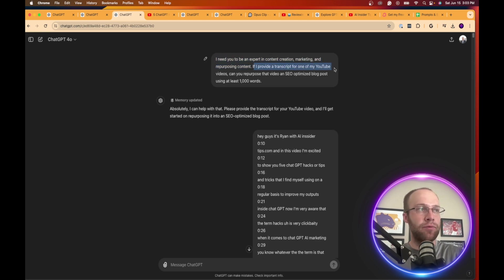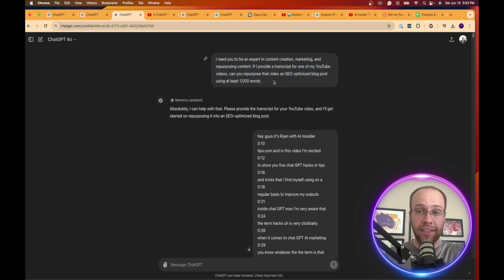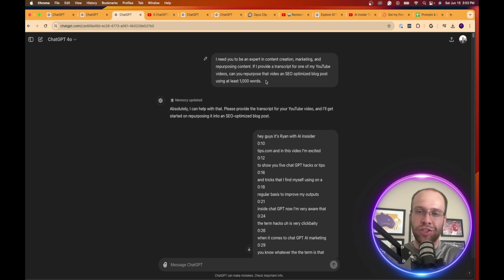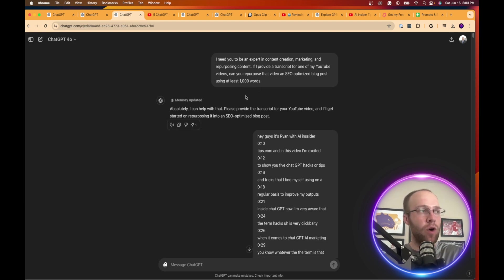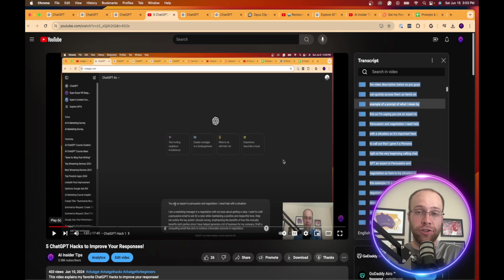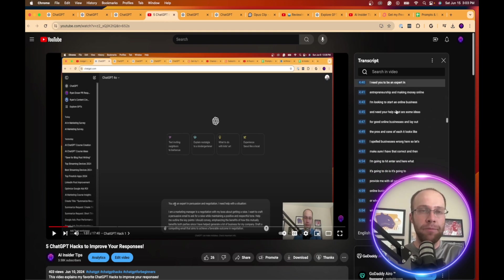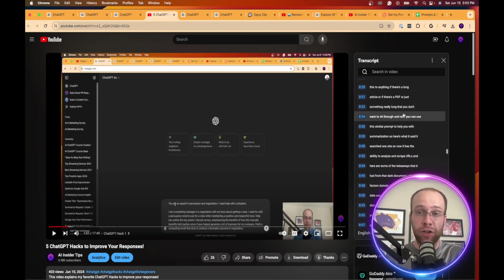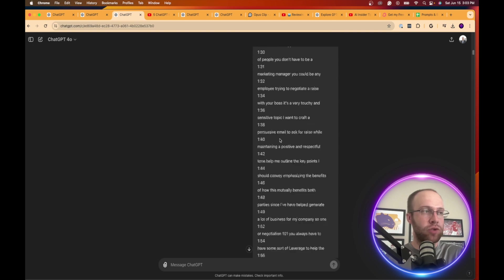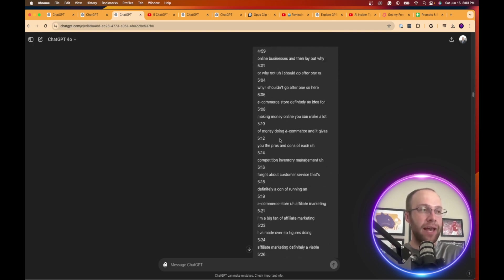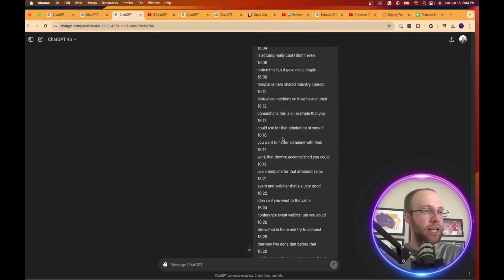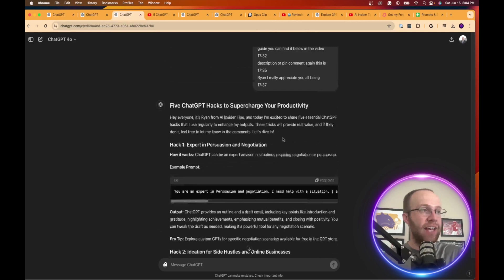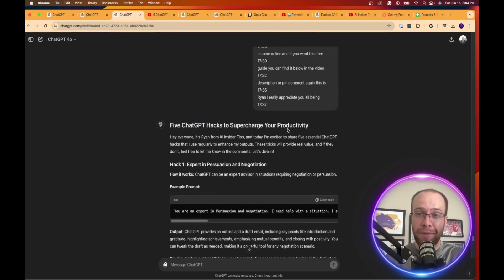If I provide a transcript for one of my YouTube videos, can you repurpose that video into an SEO optimized blog post using at least a thousand words? You can add more details here if you want, H2, H3 headings, professional writing tone, FAQs, outline. You can add as many details as you want. But what I did here is I took one of my YouTube videos, five ChatGPT hacks to improve your responses. And then what I did is I copy and pasted the entire transcript. And then I came back here, pasted the transcript. And based on this transcript from my YouTube video, it analyzed this and then generated an SEO optimized blog post.